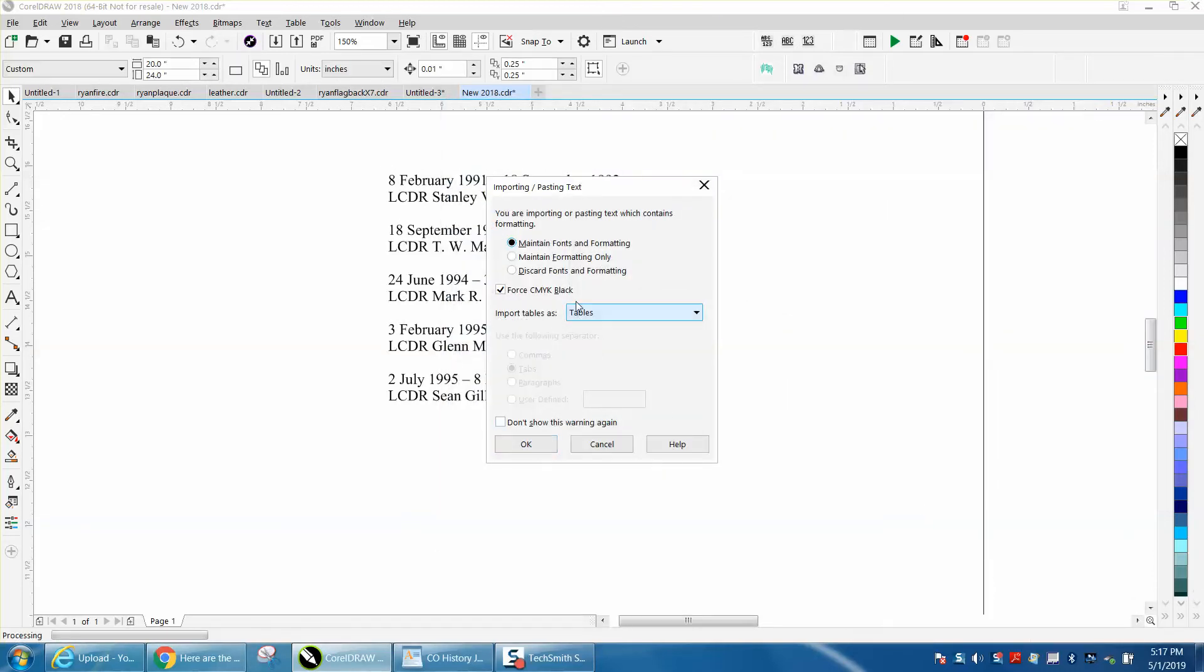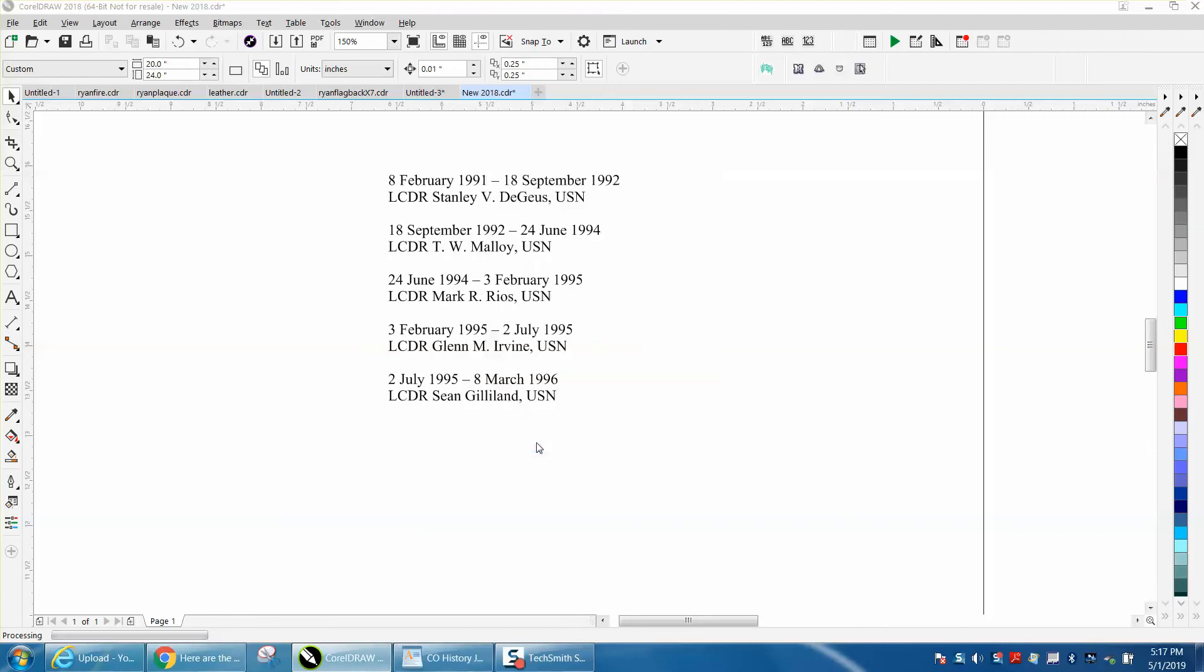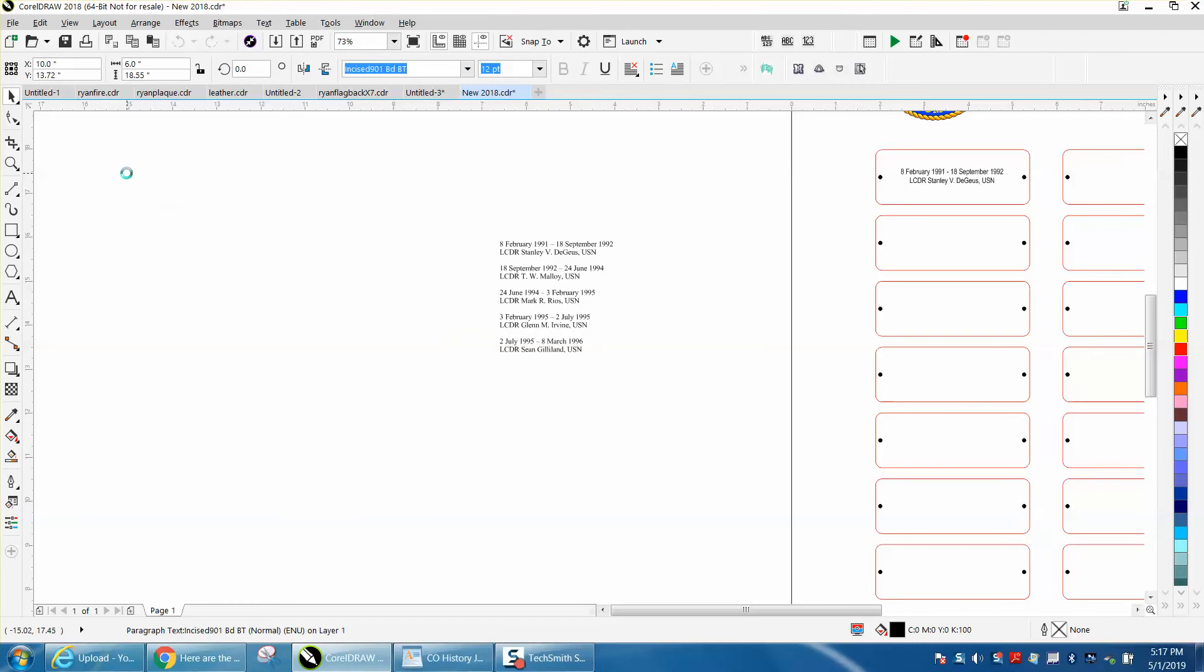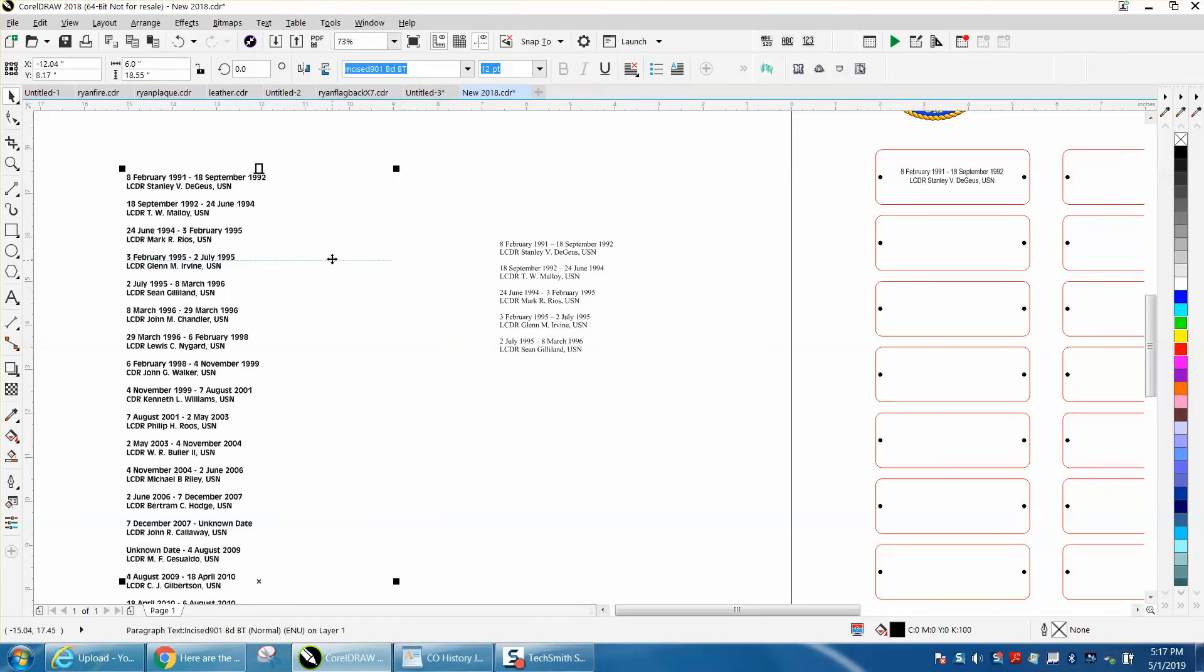Maintain font and formatting - I don't really know exactly what that means. But then you can have your list, and there's your list.